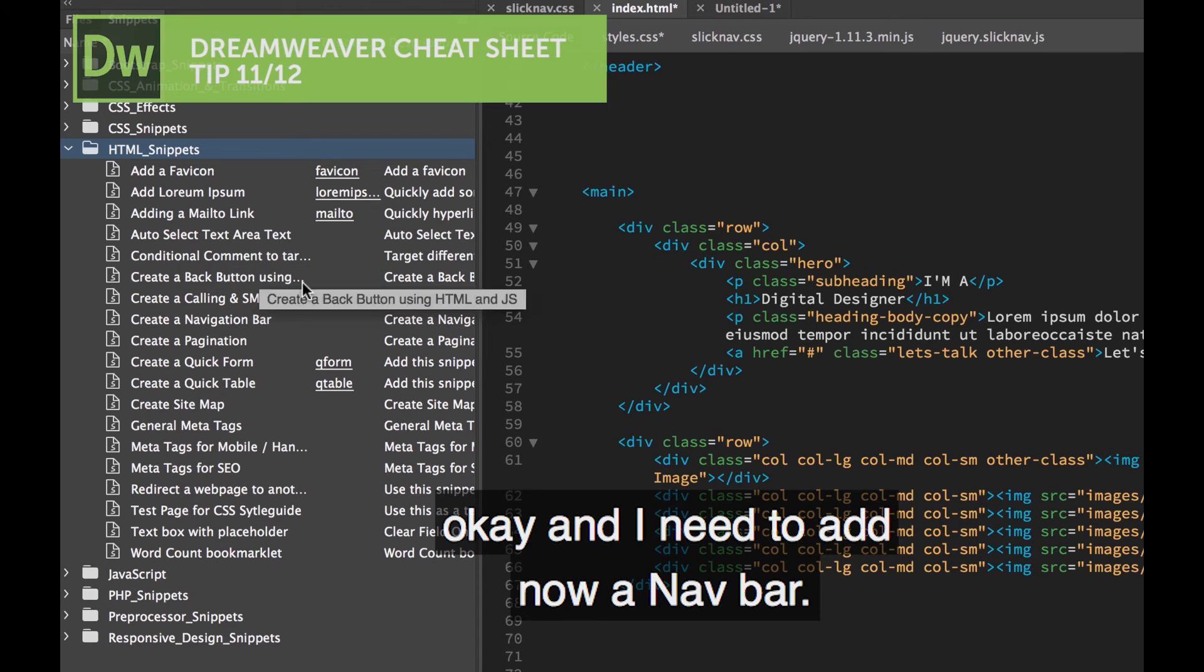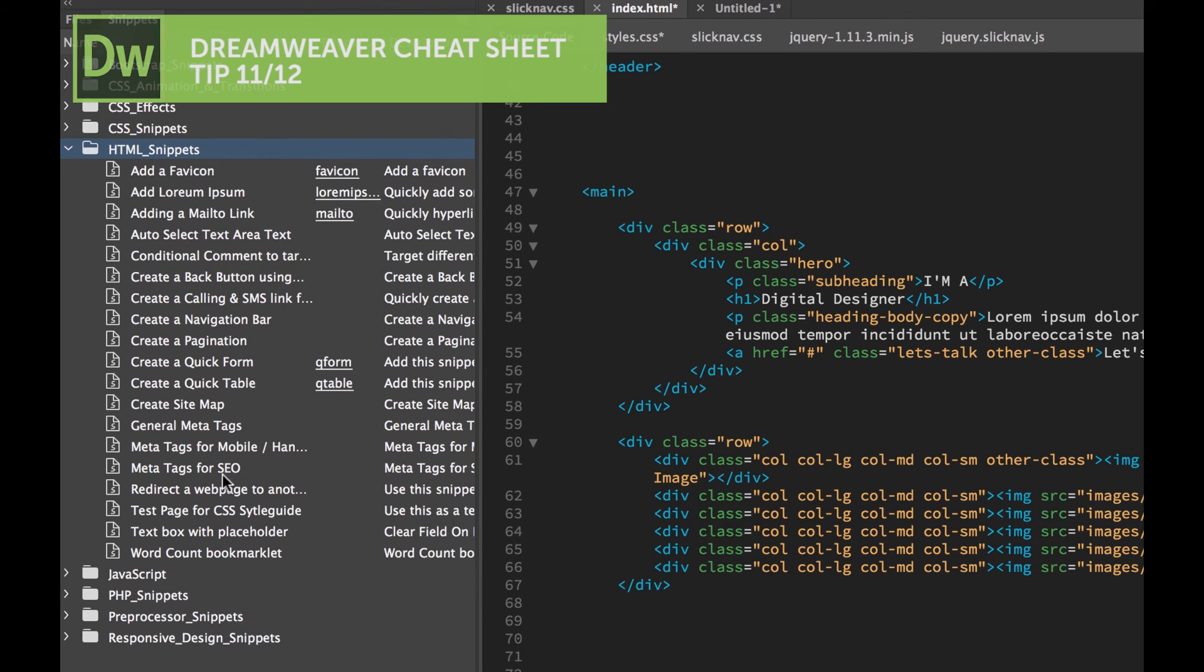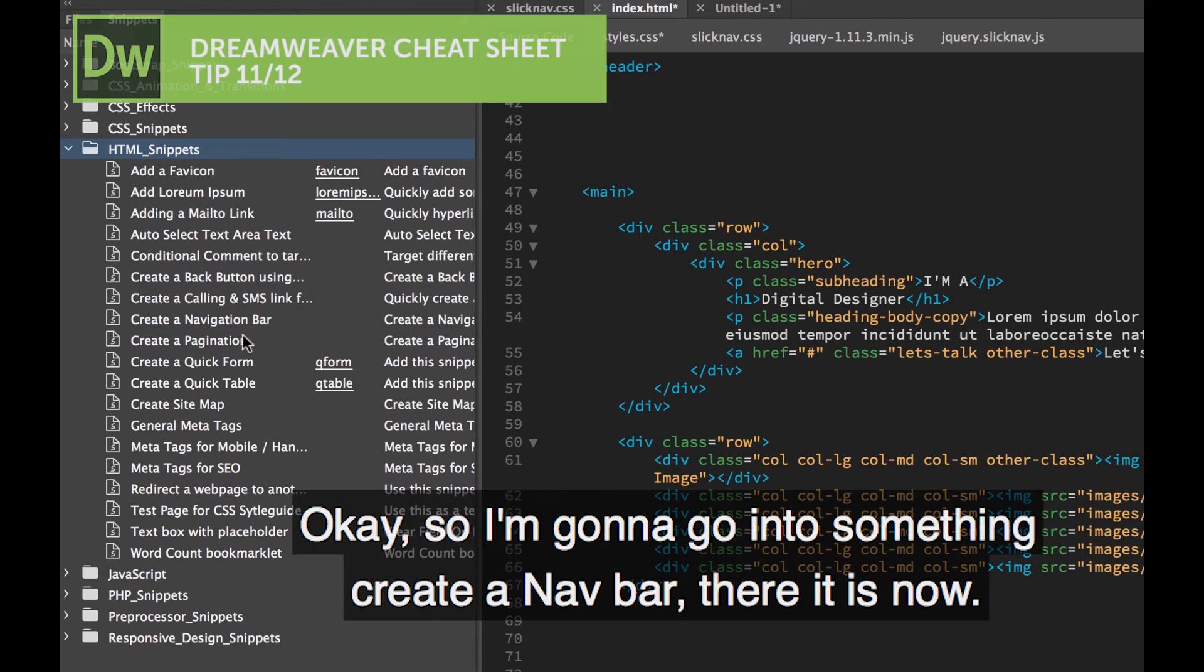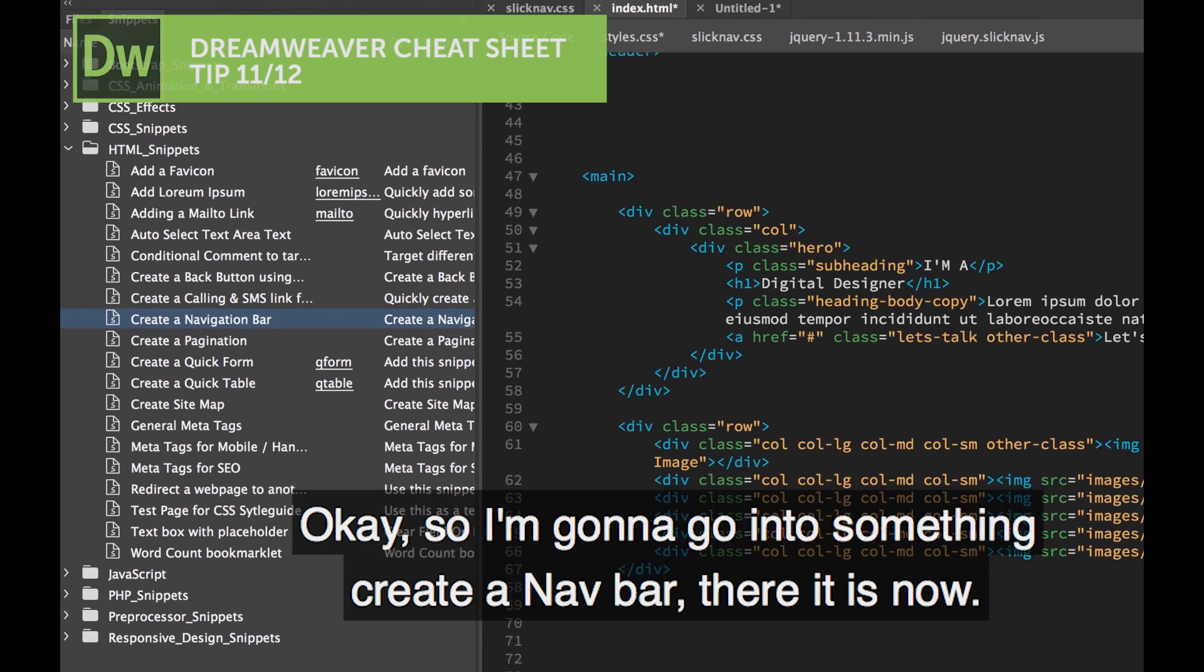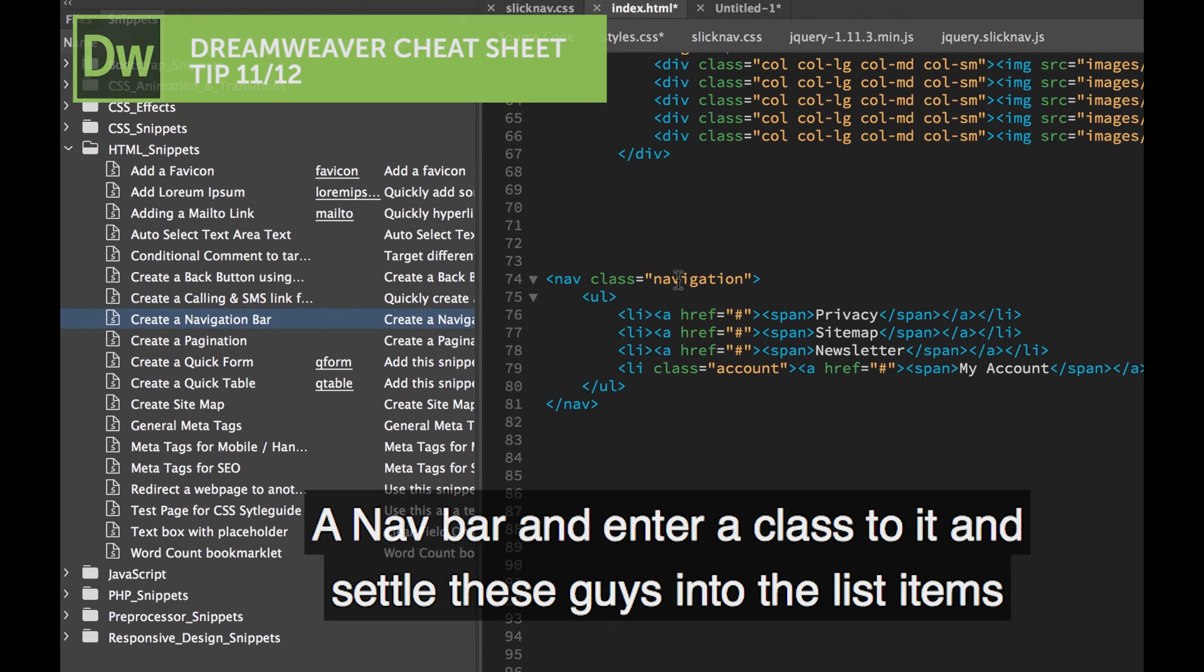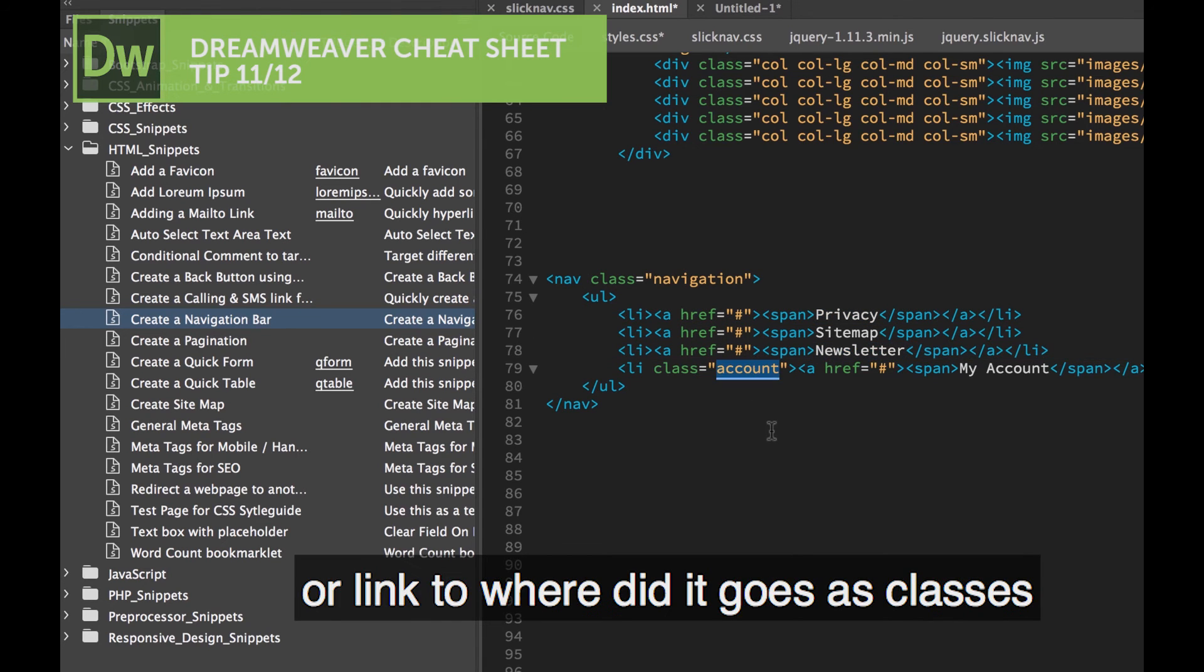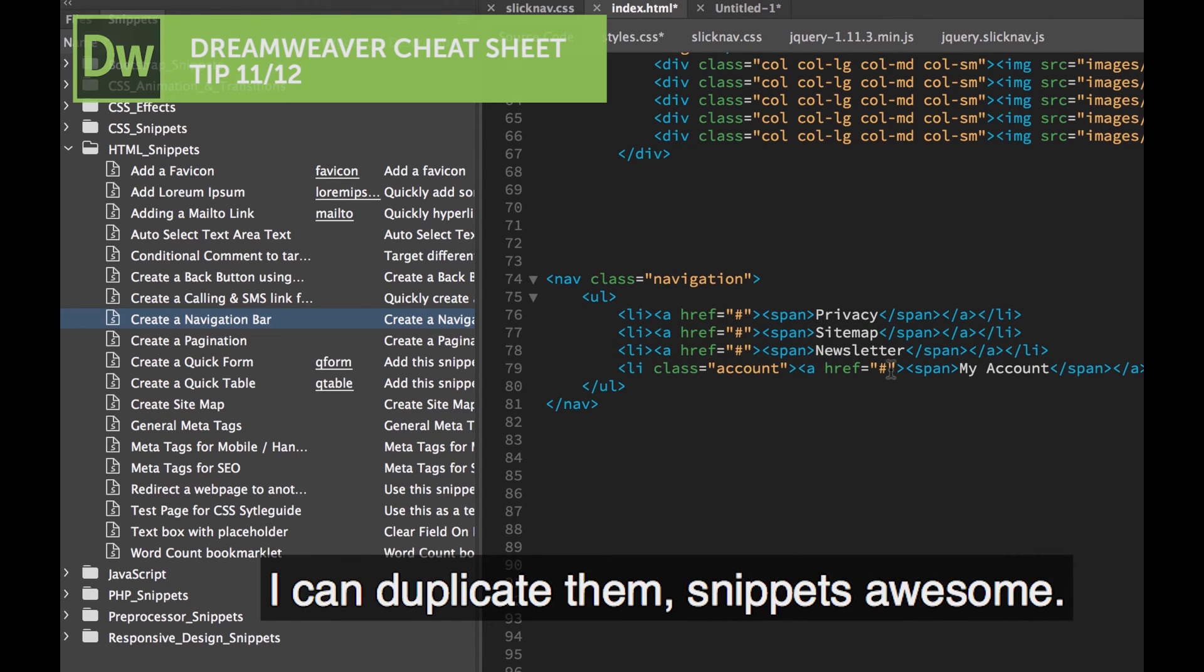I need to add a Navbar. So I'm going to create a Navbar. There it is there. Got a Navbar, added a class to it. Let's add all these guys into it. The list items are all linked and ready to go. There's classes, I can duplicate them. Snippets, awesome.